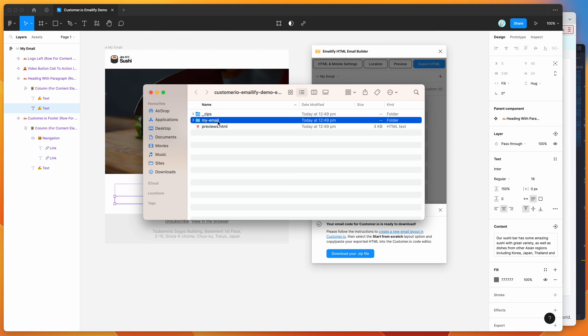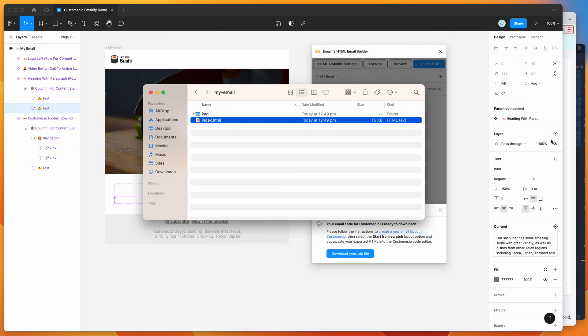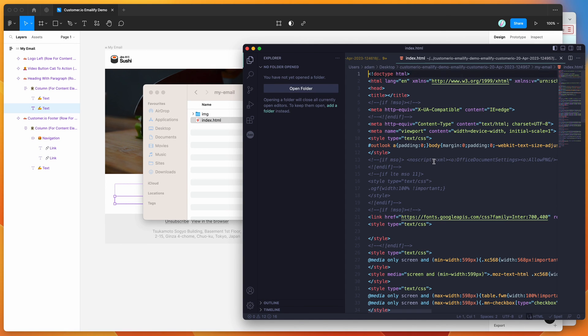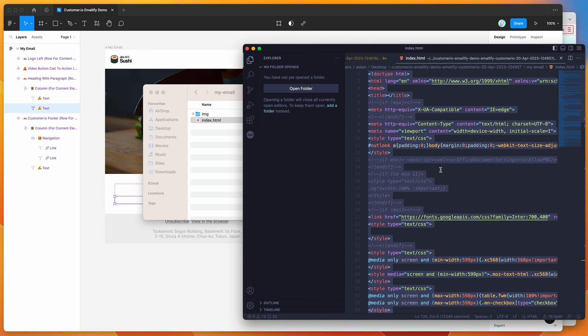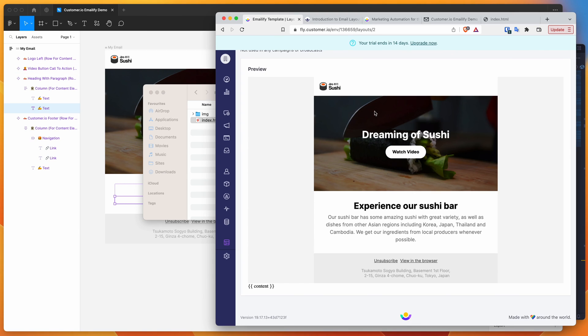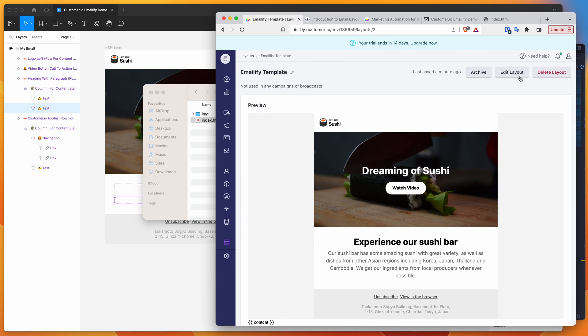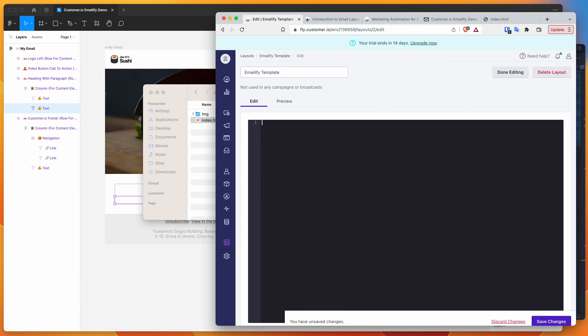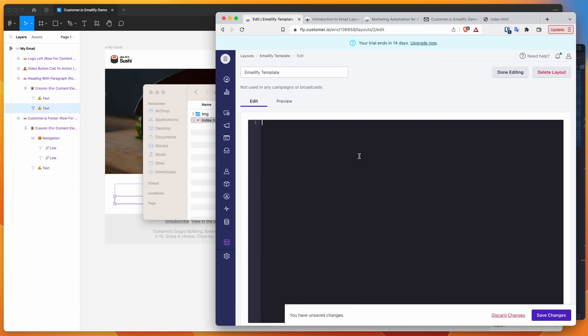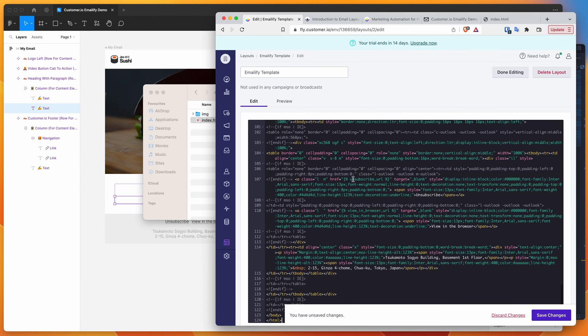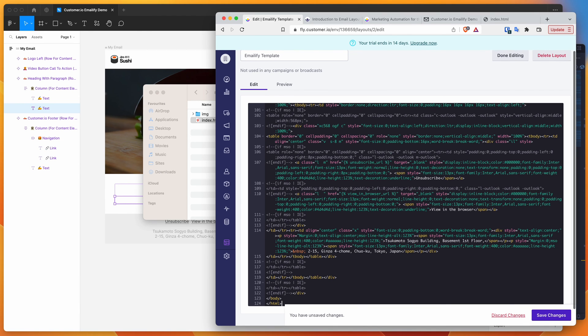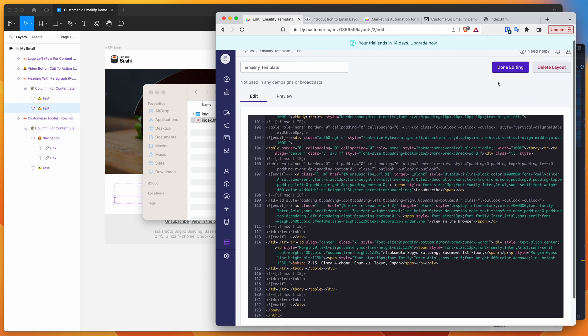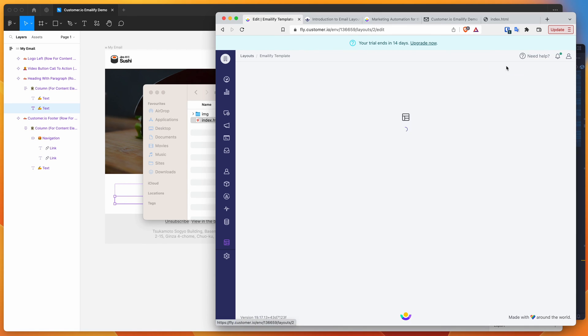If we open up that folder, we can see if we open up the index file, I'm going to drag that into my code editor again, copy that. If we go back to our browser and click edit layout, I'm going to remove the last template, paste that in, and click save changes. I'm going to say done editing.